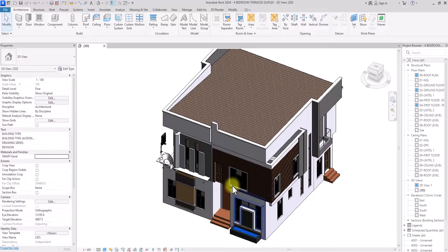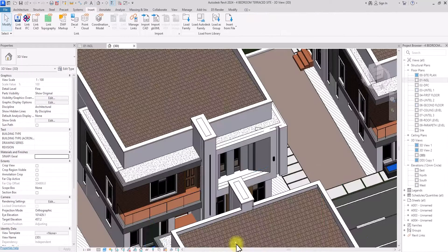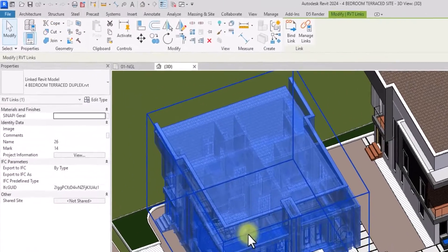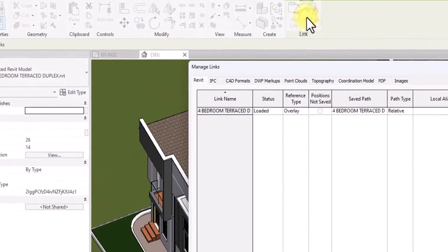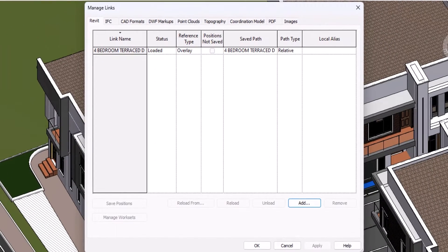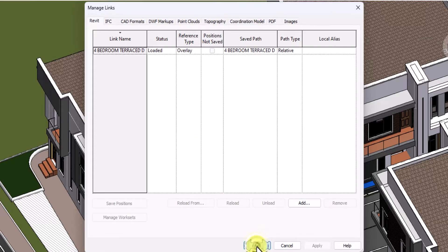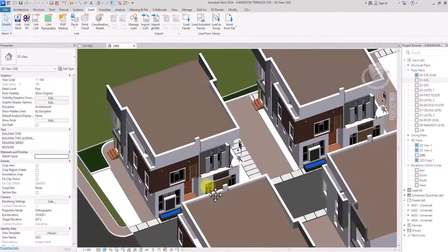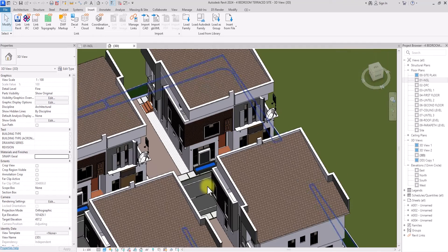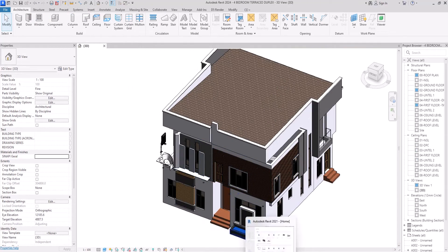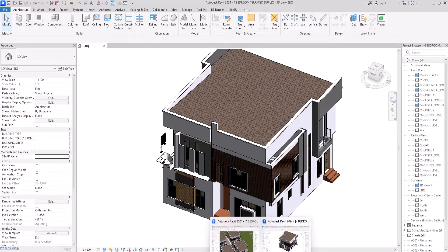Once the changes are made, hit Ctrl+S to save the source project — that is very important. Now go back to the site file where the model is imported, click on the linked model, and click Manage Links. Select the tab, click Reload, then click OK. You can see all the model copies have updated and are now identical to the modified original model.